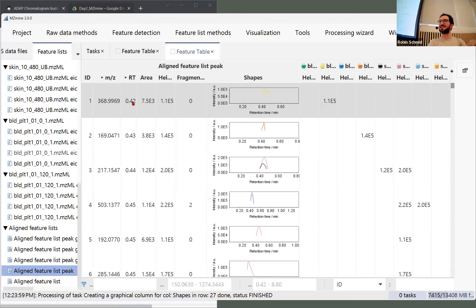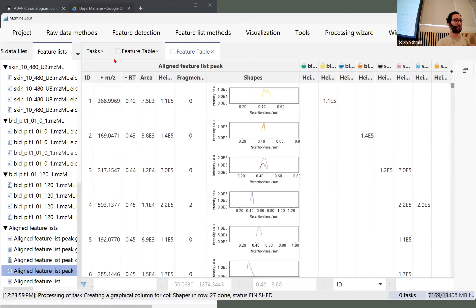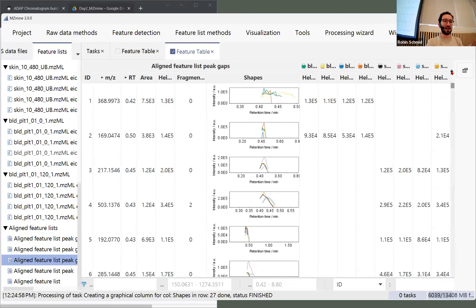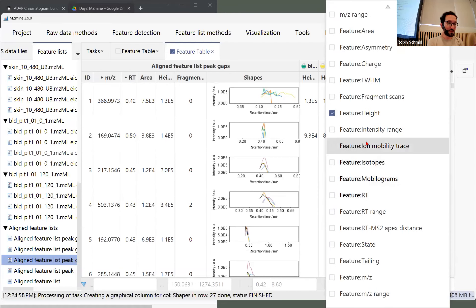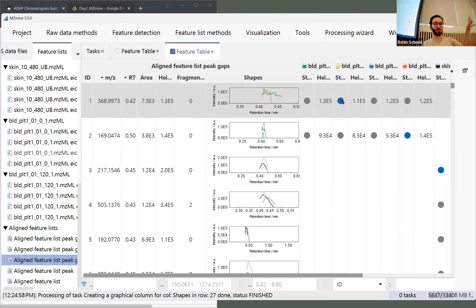Gap filling goes back into all the other files and tries to find the m/z and retention time range. If there's some intensity I'd rather see it than not have it. There's debate about whether gap-filled data is comparable statistically, but personally I think the statistical analysis suffers more from all those missing features that are genuinely there. High-resolution mass spec has a very narrow window to extract intensities, so if there's no signal there's nothing — it's not going to pick up much noise.